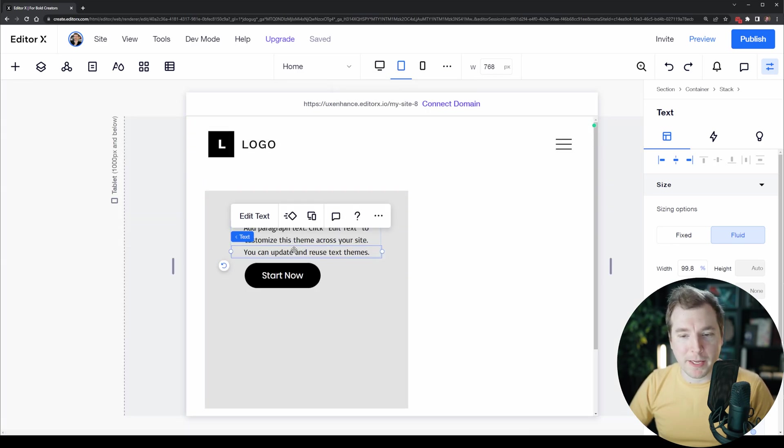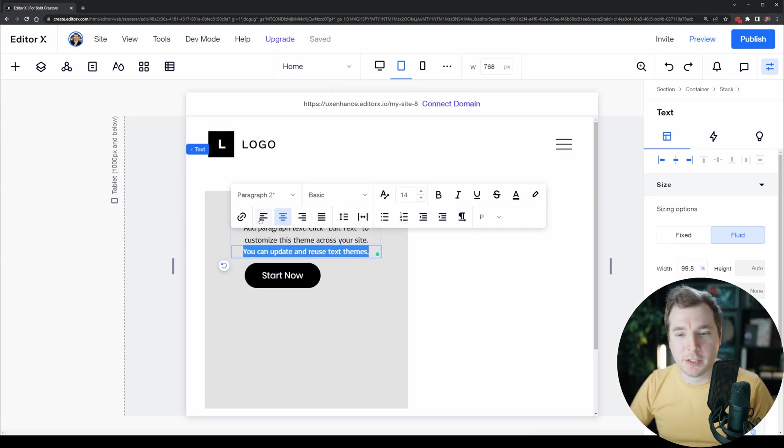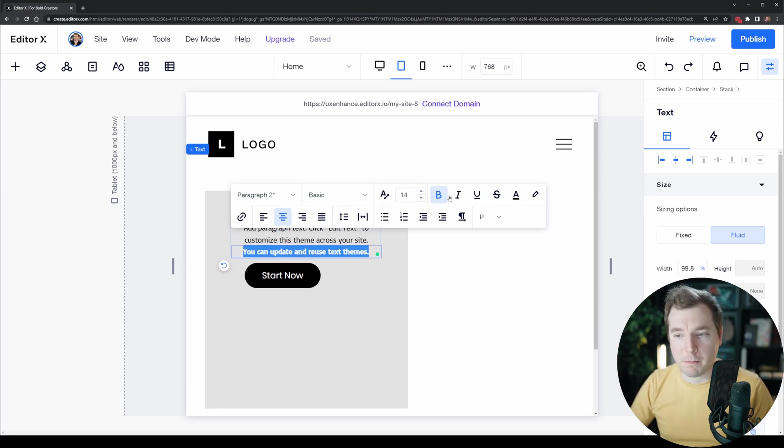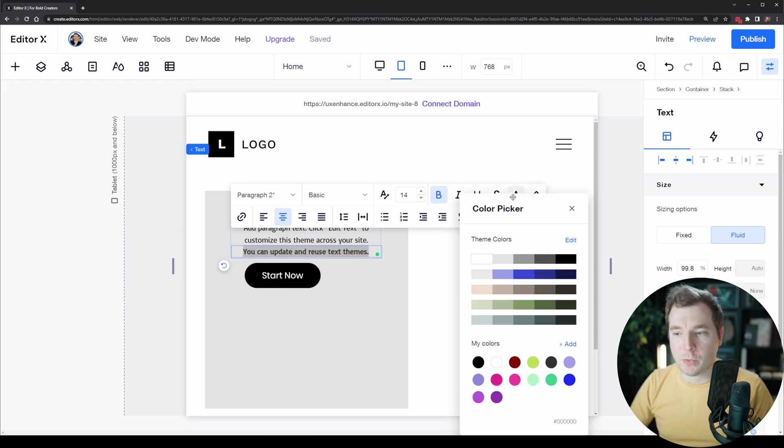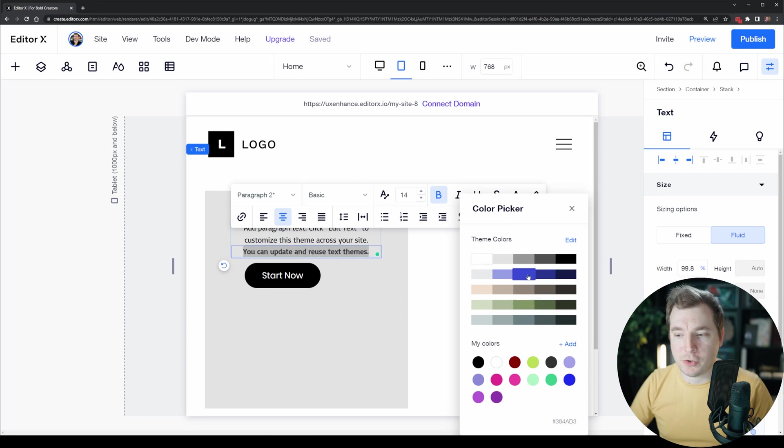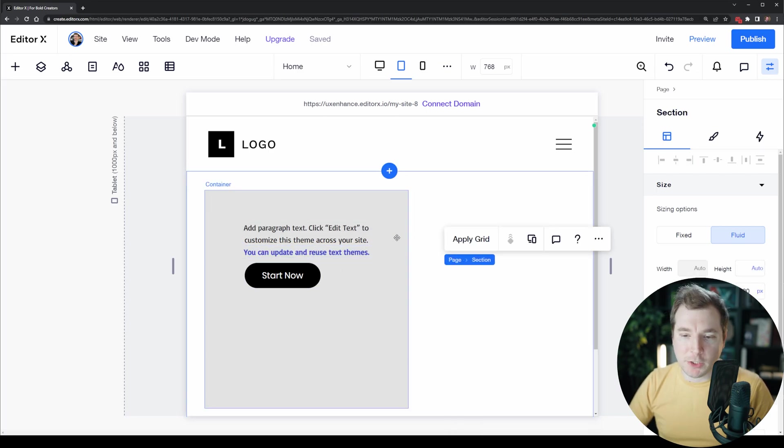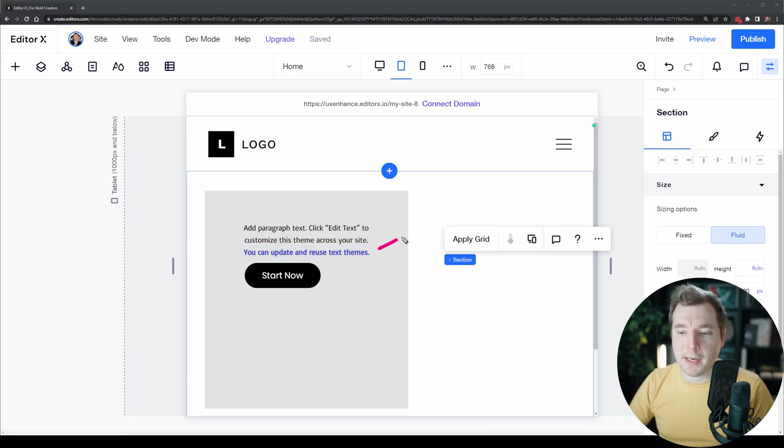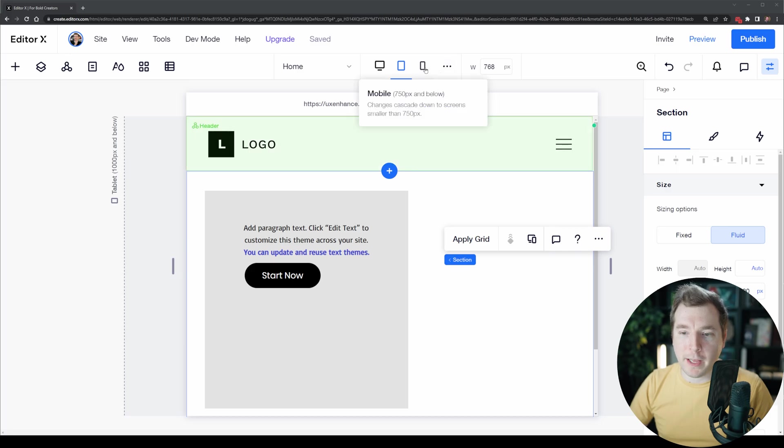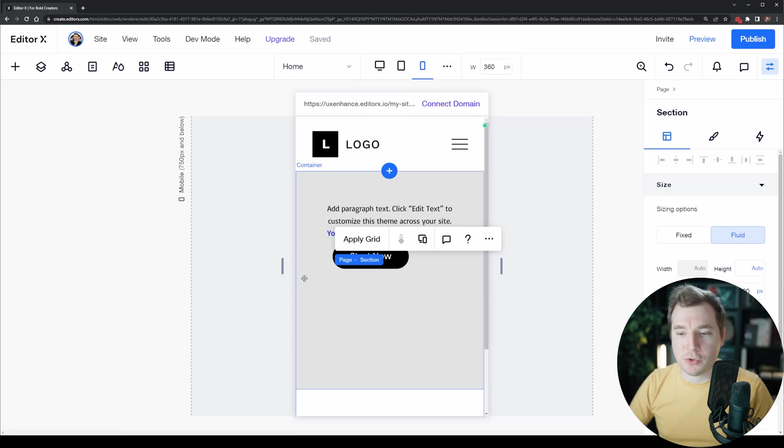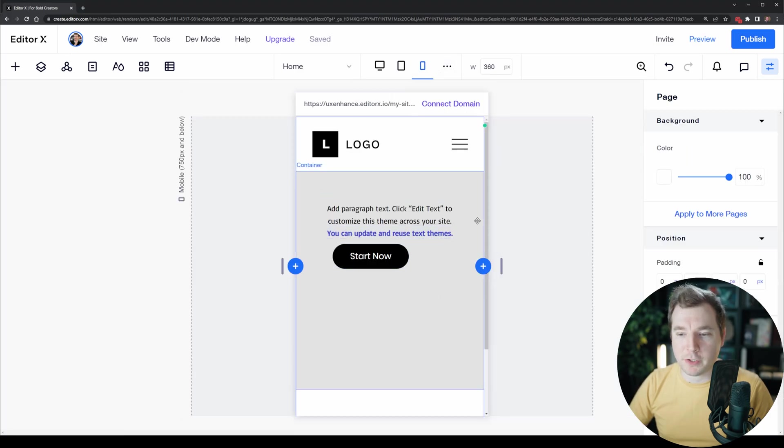For example, if we wanted to make a change here we can make this change to edit this text. We could make it bold as well as changing the color here to say a blue color.